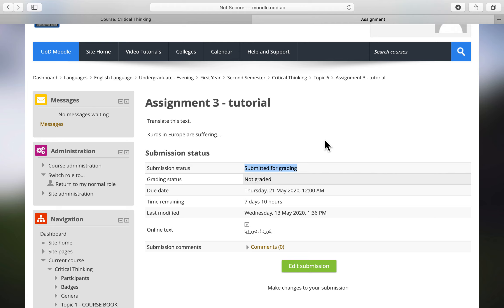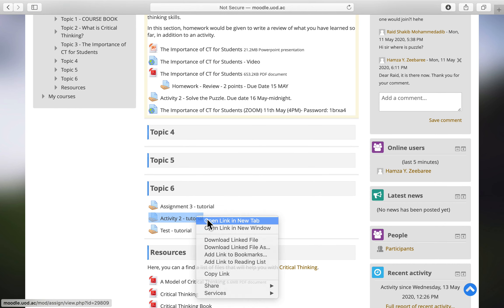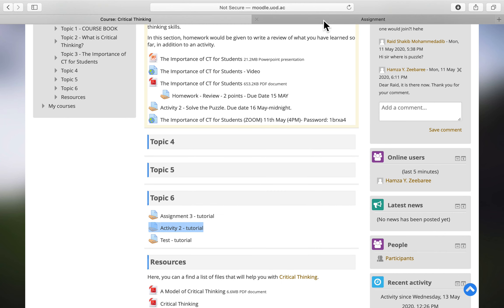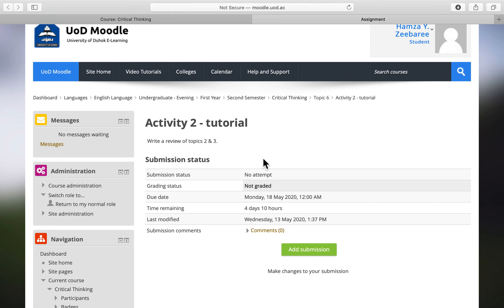Now let's look at the second type — Activity 2 tutorial. This type requires a 'Submit Assignment' button to be clicked in order for the assignment to be sent. Again, submission status shows 'No attempt,' so I'll go to 'Add Submission.'